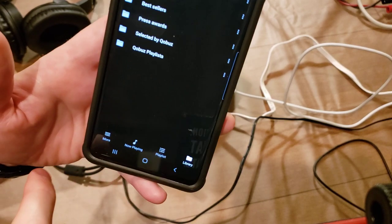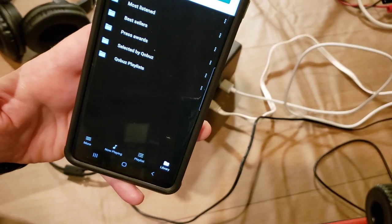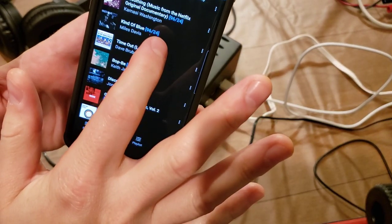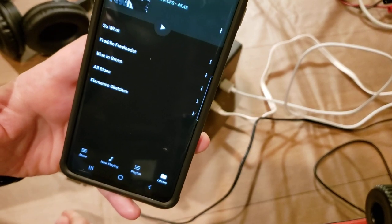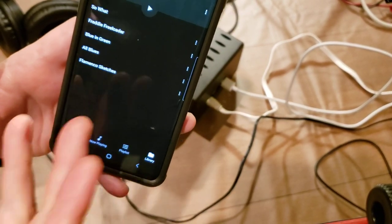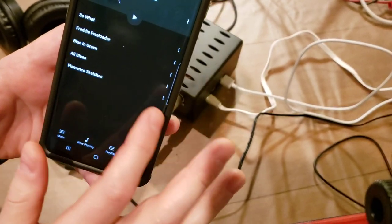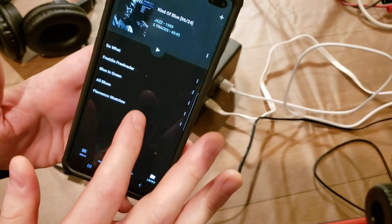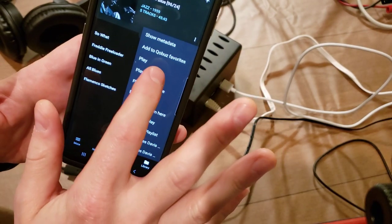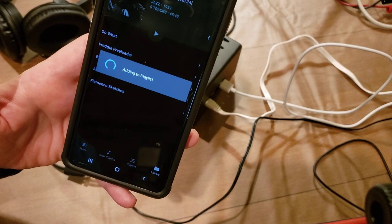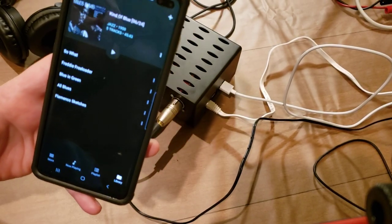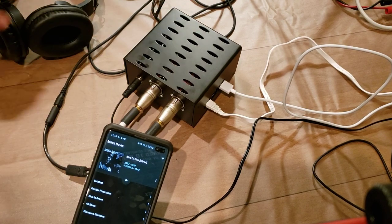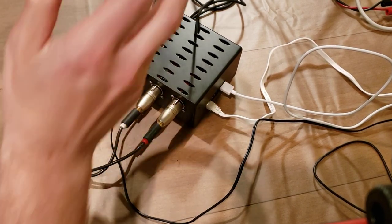So I'm just gonna select something here. The streamer does support up to 24 bit 192 kilohertz, which is the highest quality that you can get on Cobuzz. Anyway, I'm gonna play a track here. And you can hear the music playing.